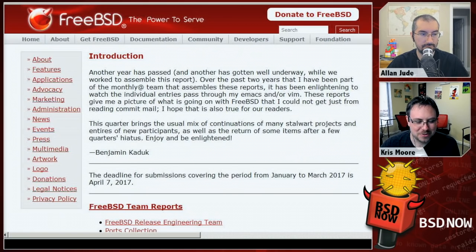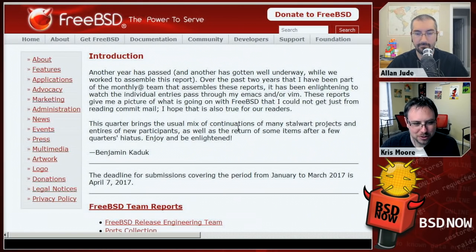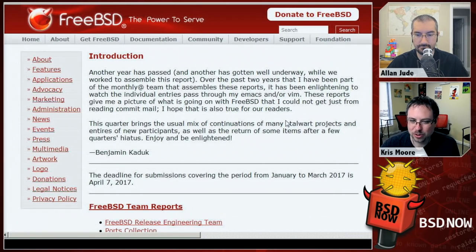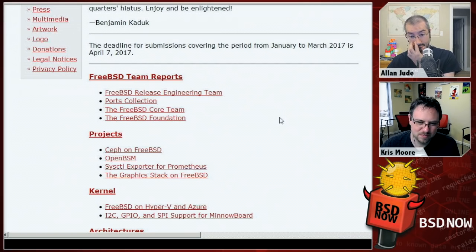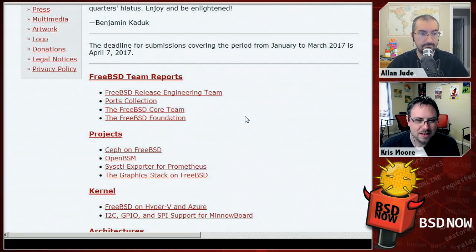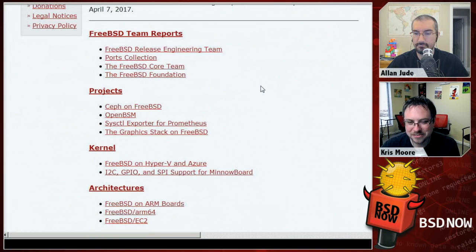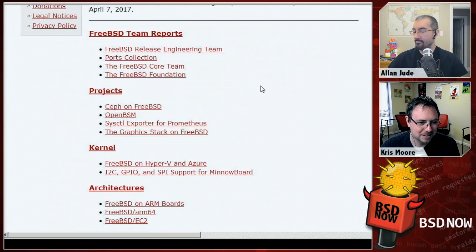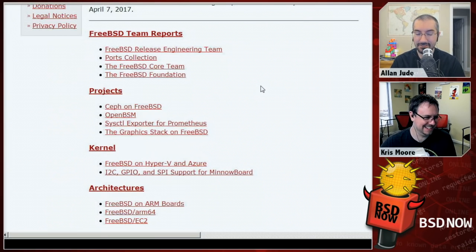Moving on from the OpenBSD status report, we now have the FreeBSD status report for Q4 2016 — an overview of all the work that happened from October to December. First, the ports team saw a lot of updates and we have now surpassed 27,000 ports in the ports tree. That's a lot of ports — making it harder and harder to get full builds.